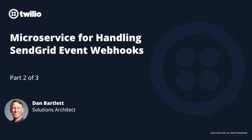Welcome to part two of this blog series. This one's a microservice for handling SendGrid event webhooks.